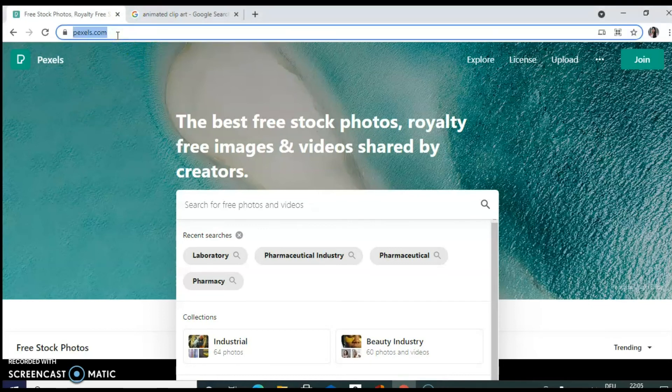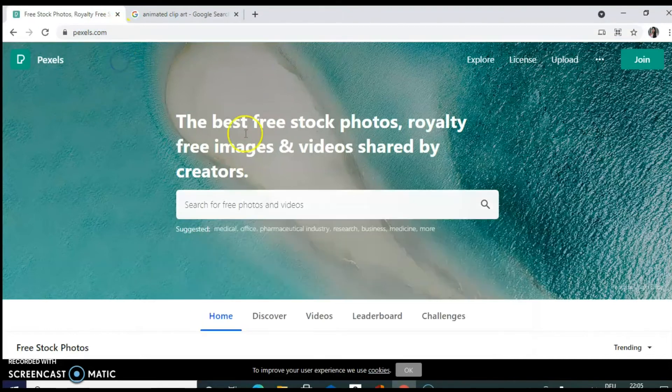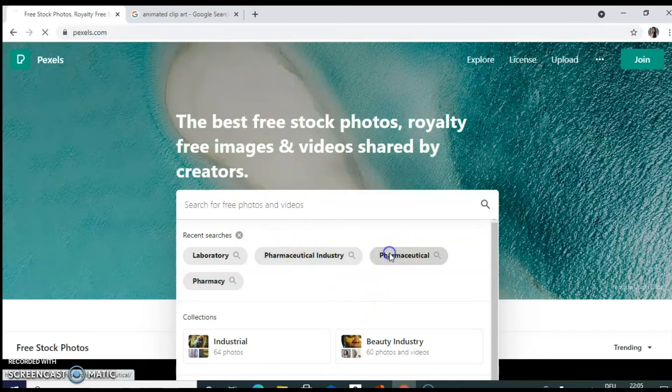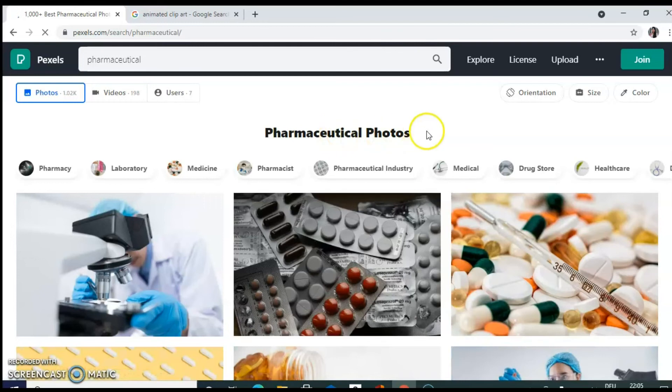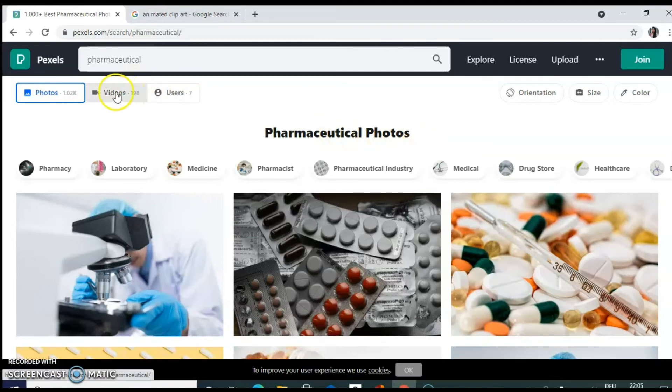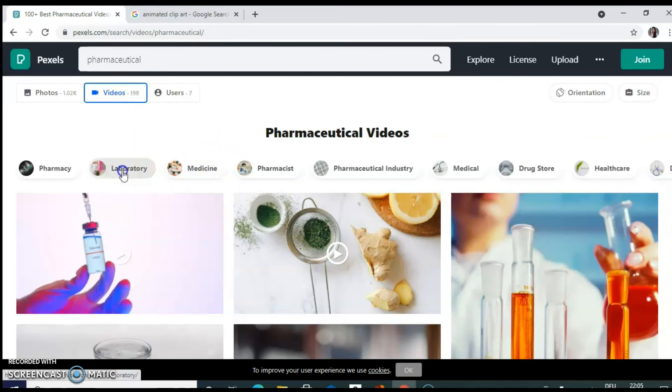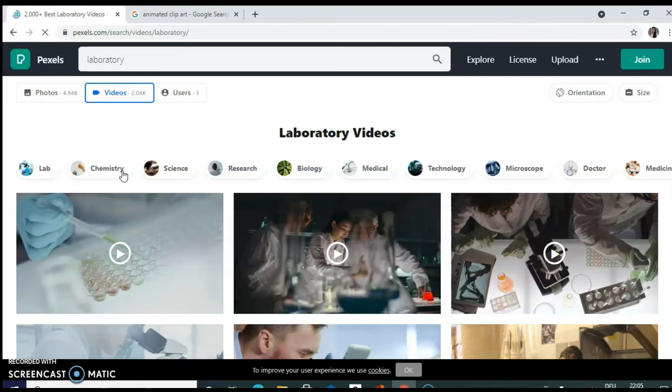So you can type pexels.com in your browser. And you will be directed to this home page. Here you can select and search for pharmaceutical videos or photos. These are really very short videos. Lasting for say one or two minutes. And there is no background voice as well. You can add your voice.